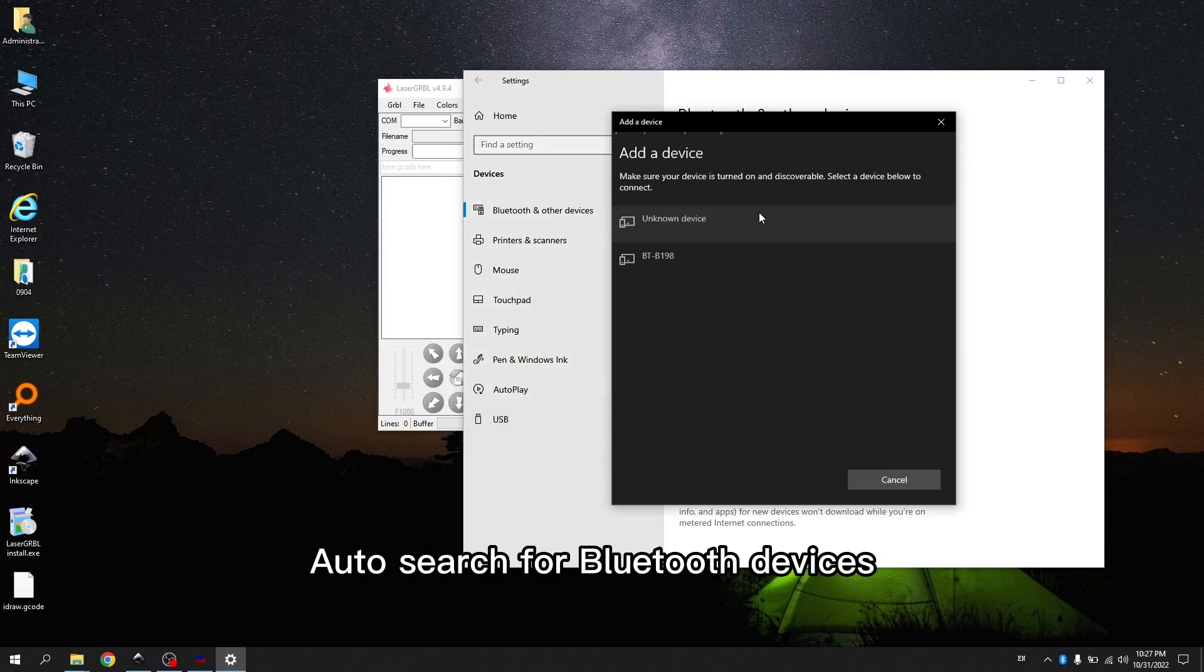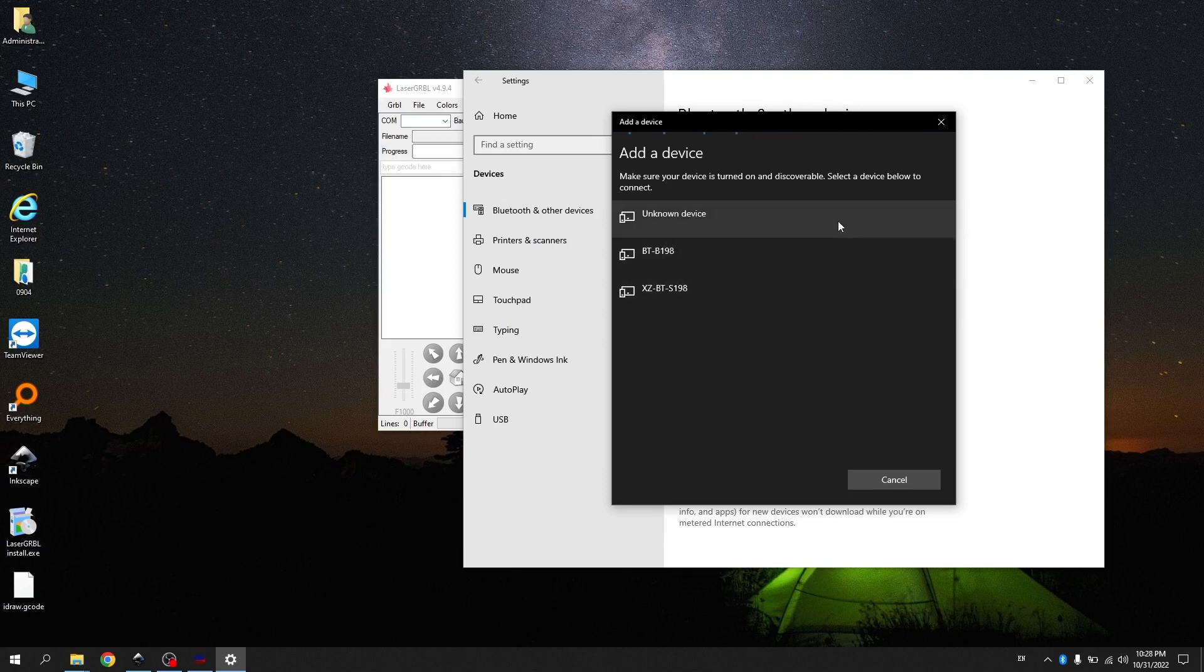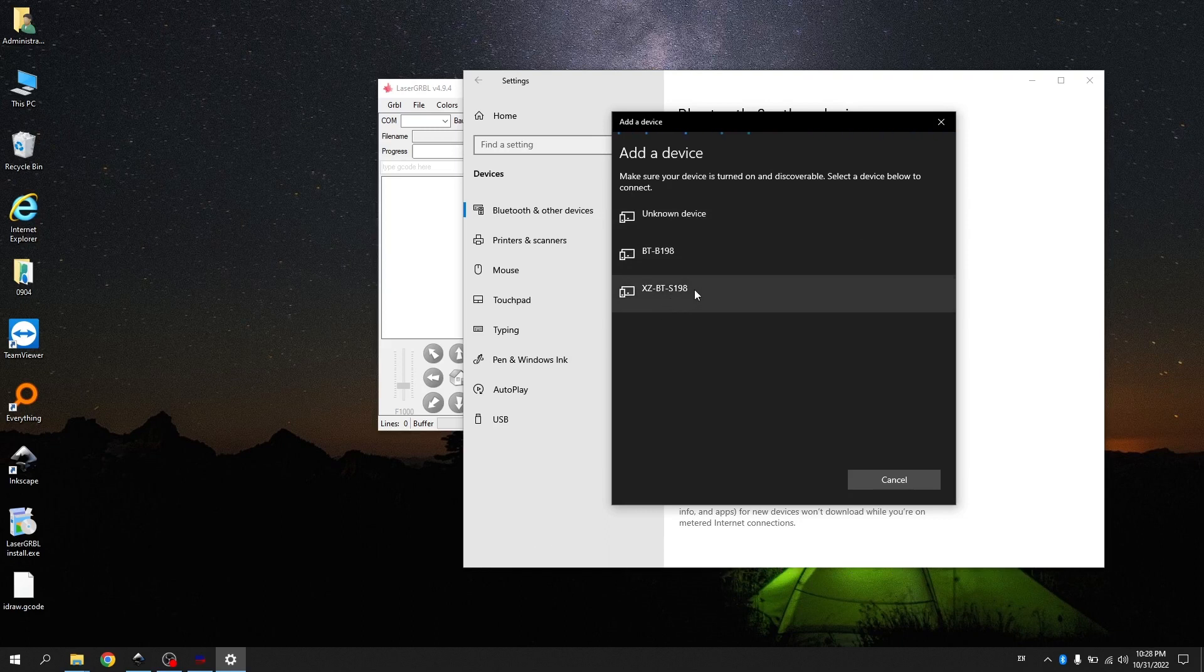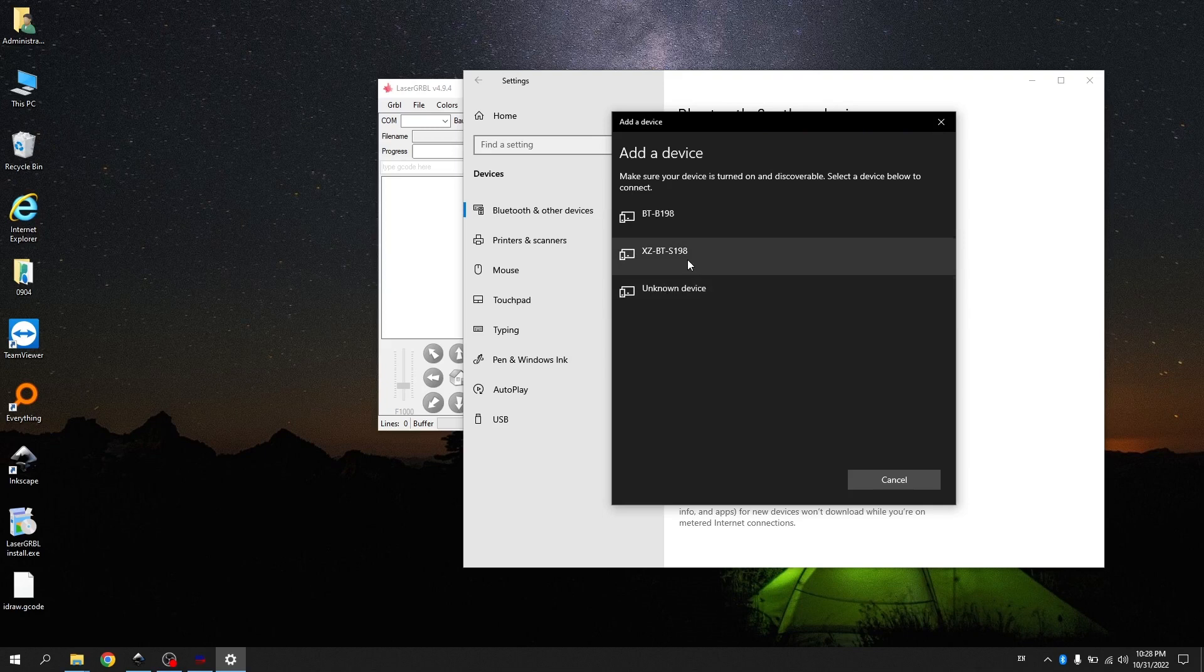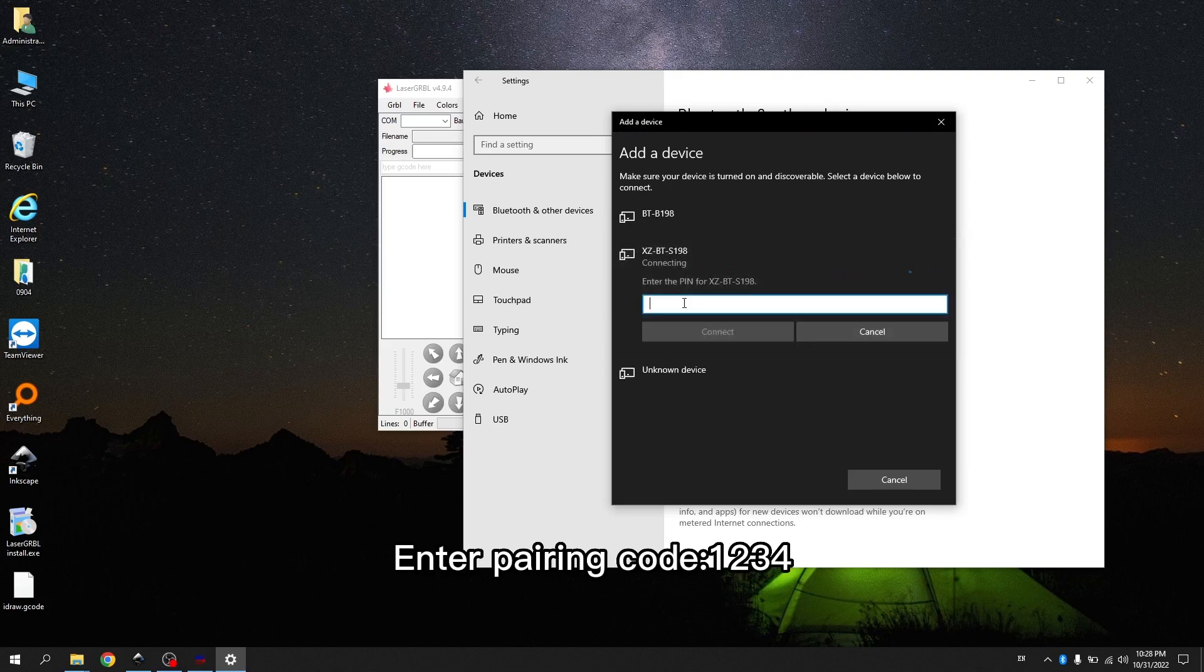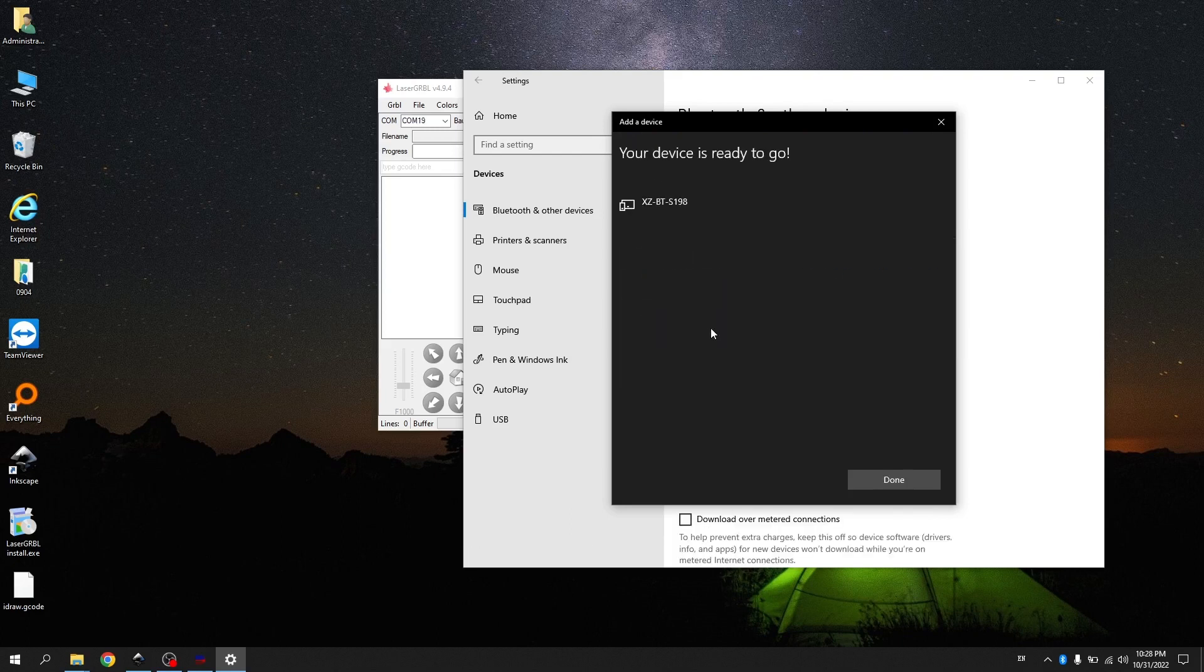Auto search for Bluetooth devices. Select the Bluetooth device starting with XCBT name. Enter pairing code 1234. Click Connect. Click Done.